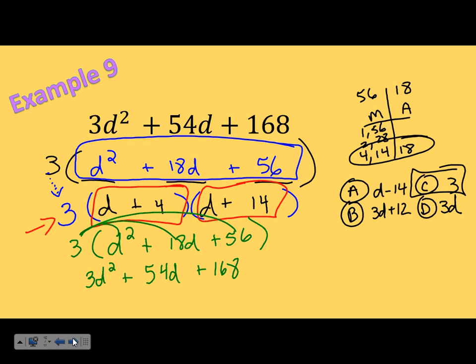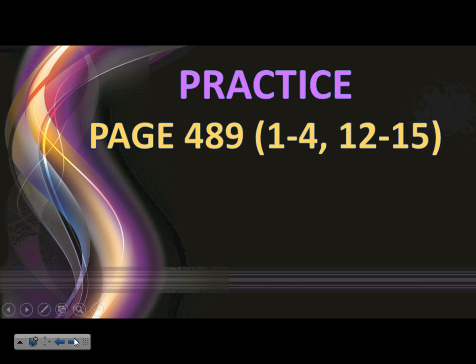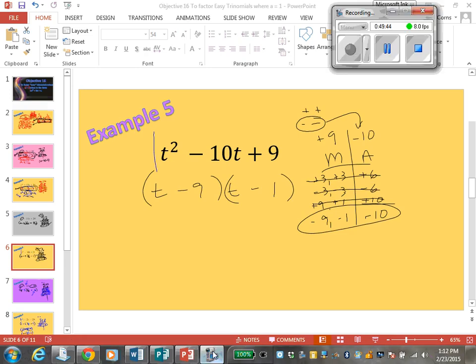To check with three factors, take your two binomials first: d times d is d squared, d times 14 is 14d, 4d and 14d make 18d together, and 4 times 14 is 56. That matches the middle step. Then distribute the 3 back in — it should match back to the beginning with 3d squared plus 54d plus 168. On page 489, I want you to try problems 1 through 4 and 12 through 15.